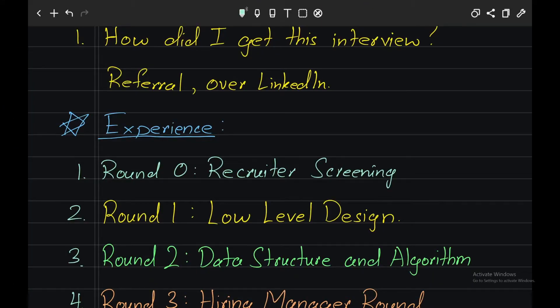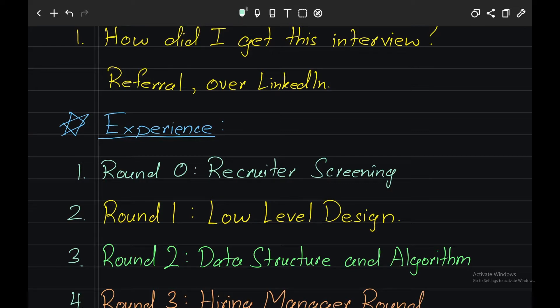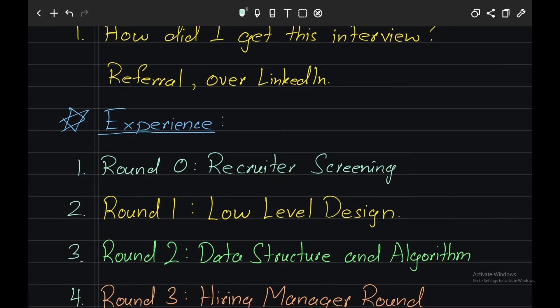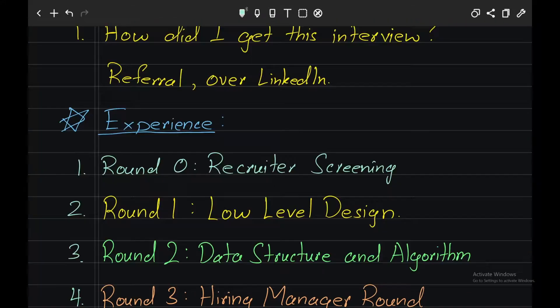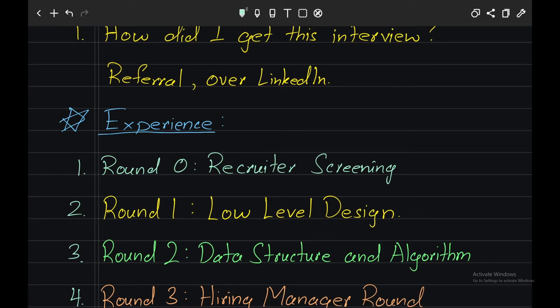So after the interviewer joined the meeting link, he gave an introduction about himself and I gave my intro. First, I showed him the output of my code and he had a couple of input test case scenarios that he asked me to test on. I guess those inputs were corner cases, so make sure that your corner cases are covered. After I tested the code, the code did not work as expected.